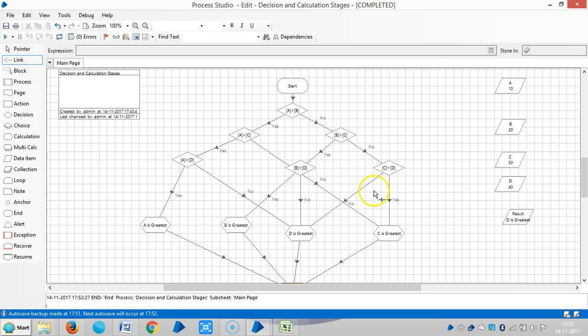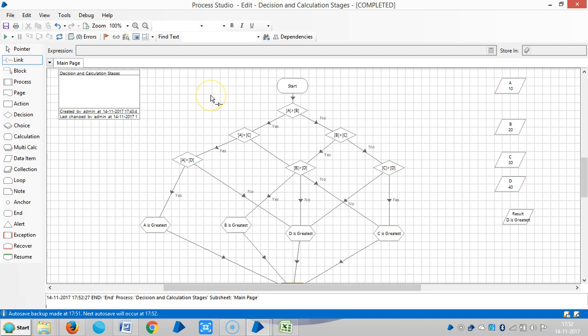So instead of using, here we use nearly like six decision stages. We will go for, you know, we can use the choice stage. Okay, in the next video, we will see how to do this program with choice stage.